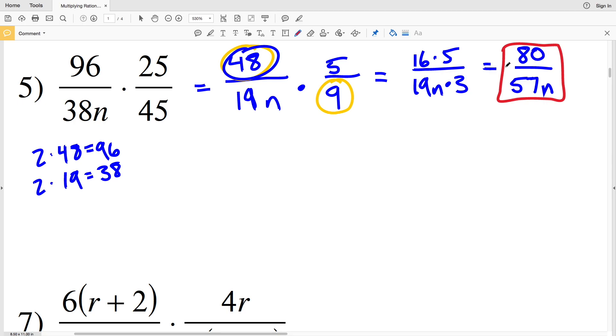So again, when multiplying rational expressions, our goal is to simplify as we go along to make it easier. If we multiply at the start it's a little harder to simplify at the end, although it is still possible.